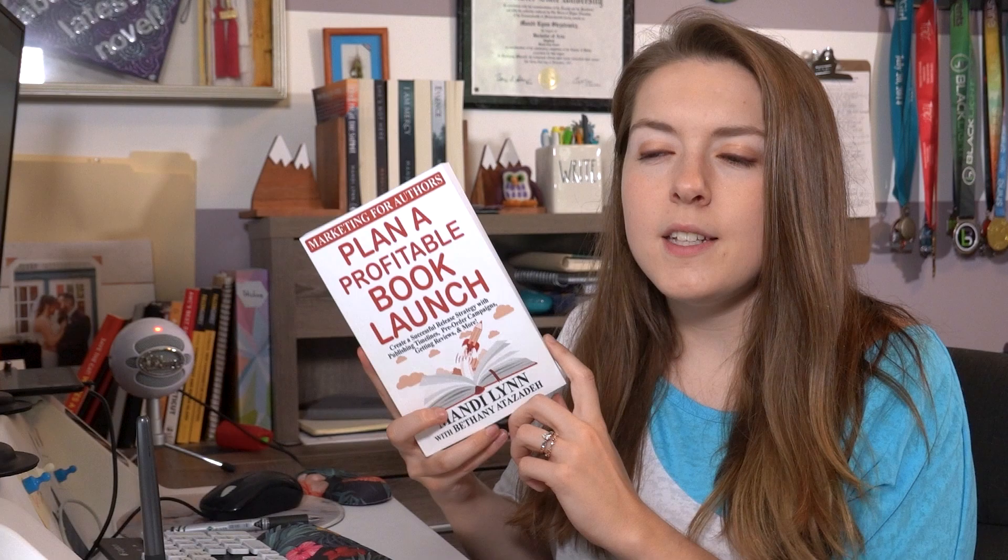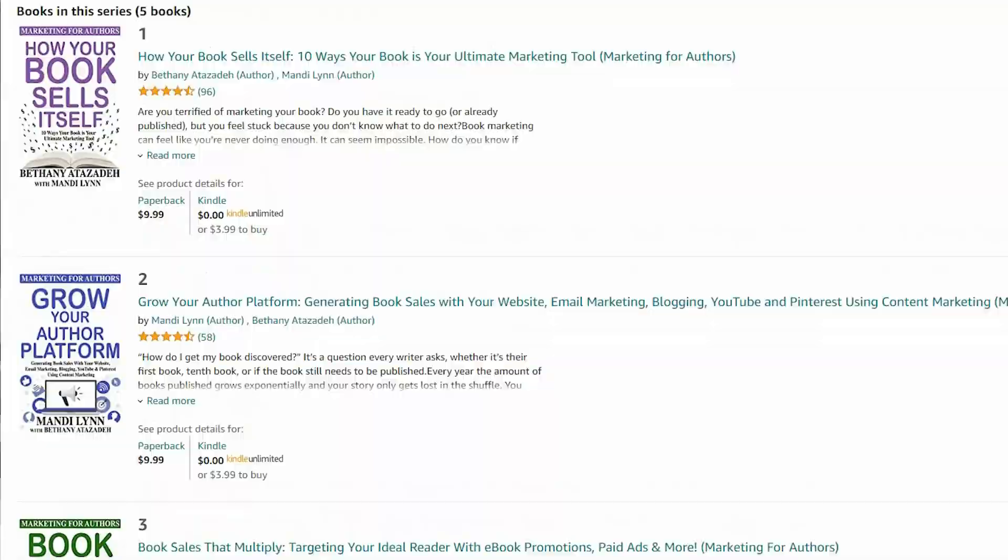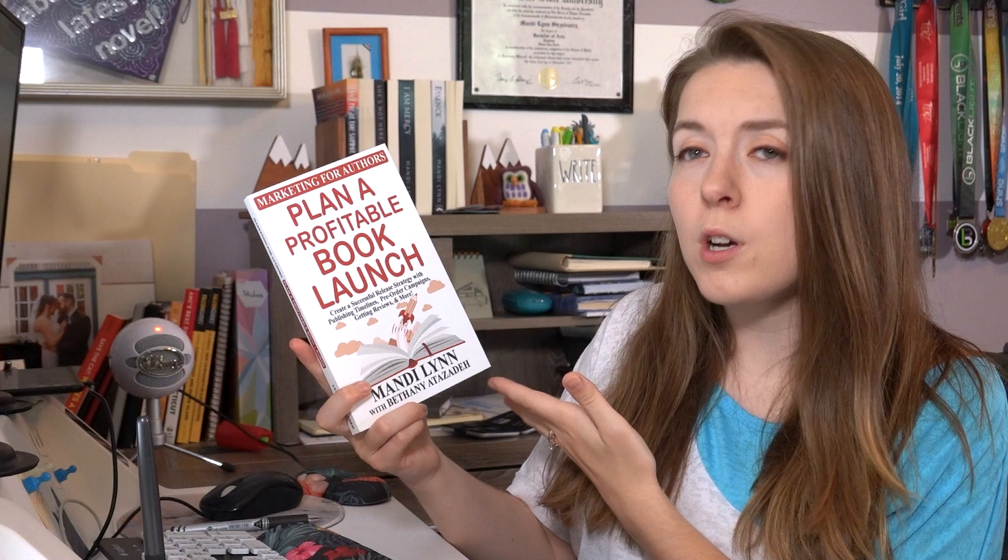Before we go too far into everything, I want to mention this book here. This is book four in the Marketing for Authors series, co-written by myself and Bethany Atazadeh. This specifically is Plan a Profitable Book Launch: Create a Successful Release Strategy with Publishing Timelines, Pre-Order Campaigns, Getting Reviews, and More. I won't be able to talk in depth about everything in this video, so if there's any steps you want to learn more about, be sure to check out this book or even better, the entire Marketing for Authors series.